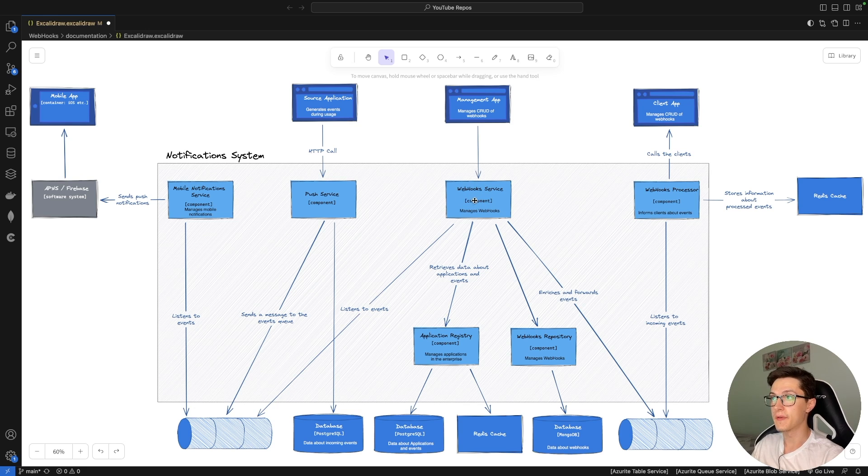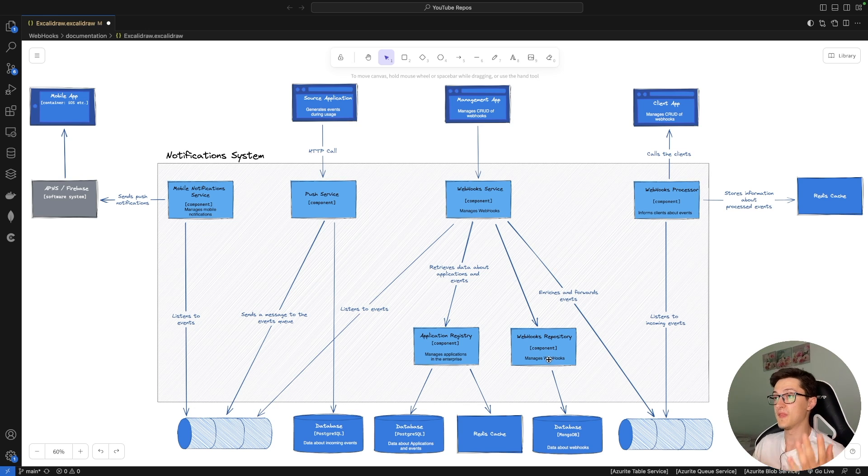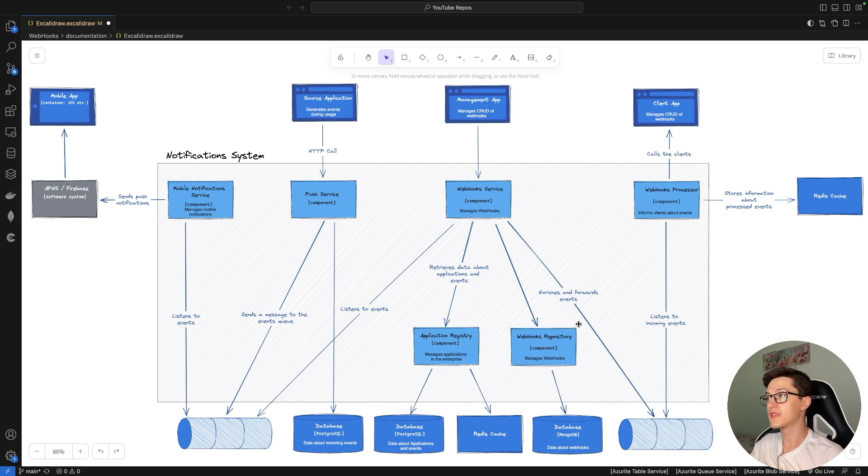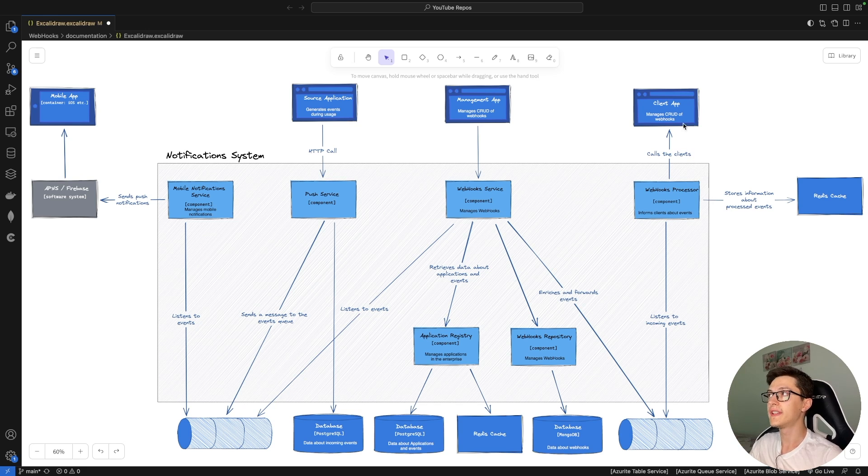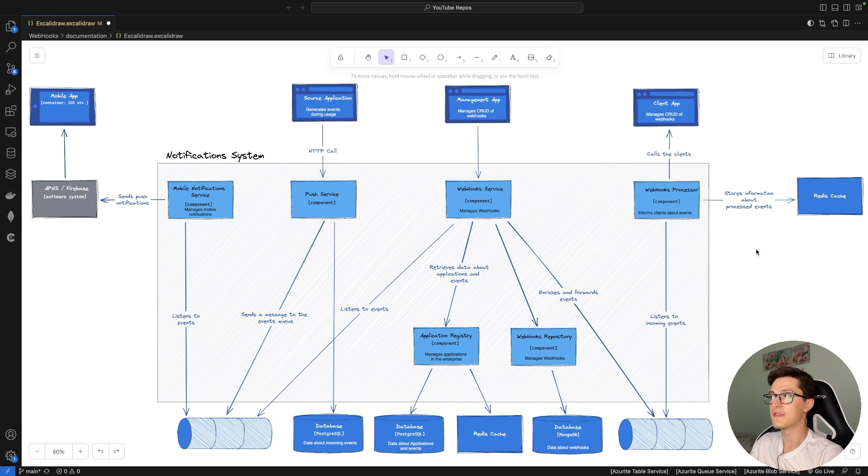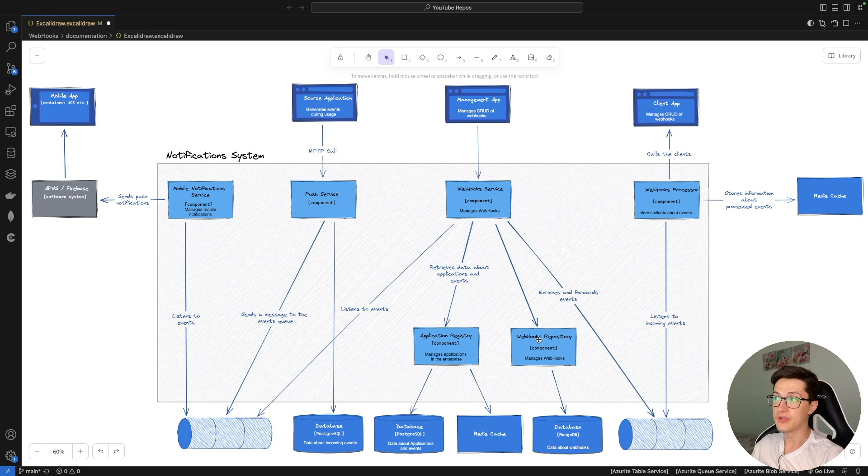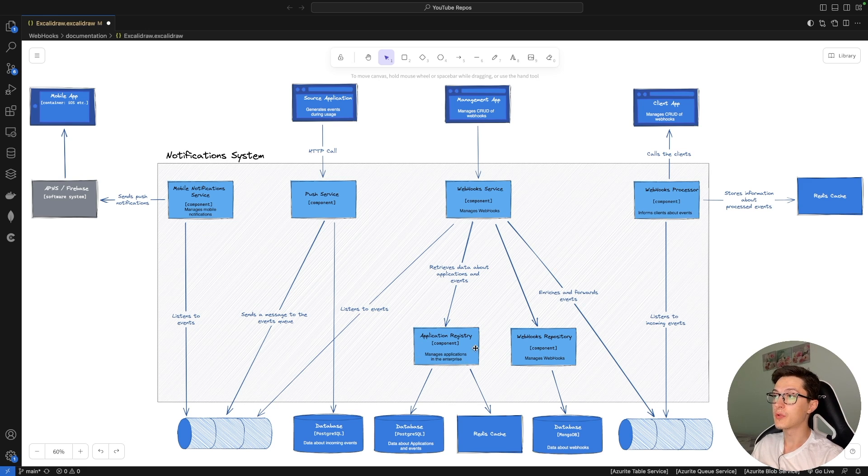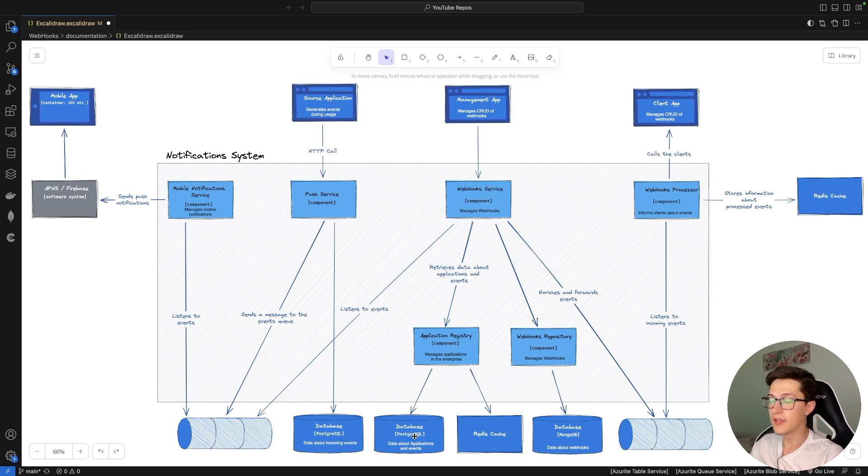So we're gonna have a webhook service that listens to events, that picks up data from the webhooks repository about who the clients are for this specific event, and then for each of those clients will push an event to a separate queue where we're gonna have a webhooks processor that's gonna handle those events and handle calling the client applications. Meanwhile storing information about the processed events in a specific Redis cache. Essentially the webhooks service is gonna have more than one component over here. It's gonna have the webhooks repository and it's gonna have an application registry component.